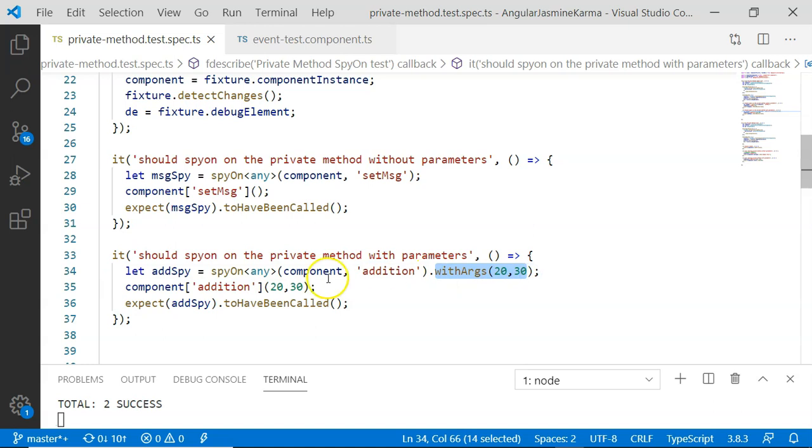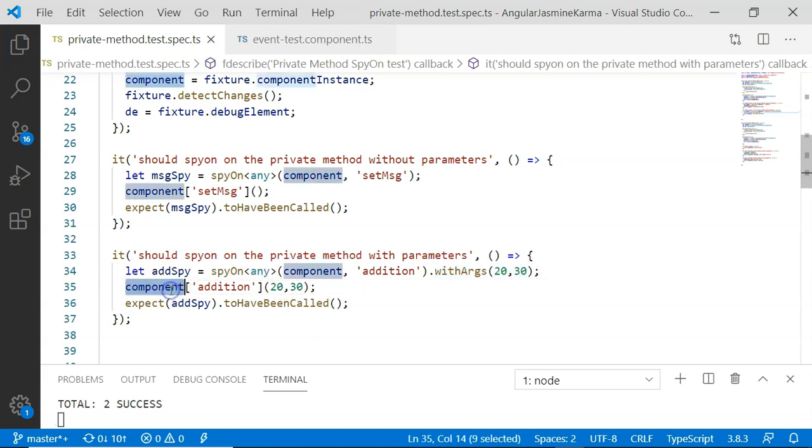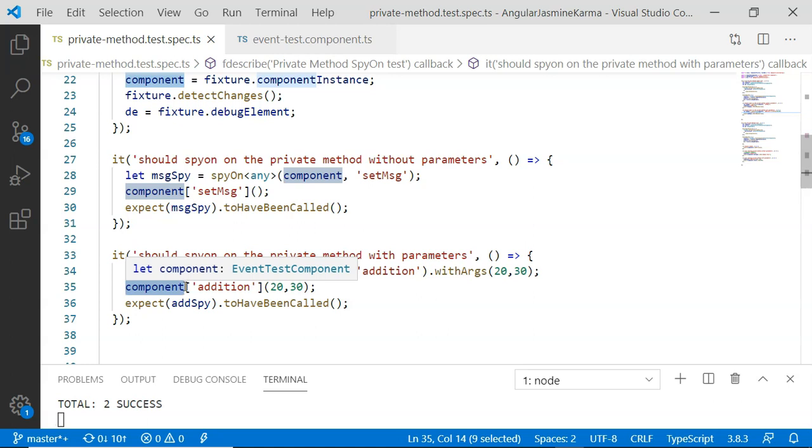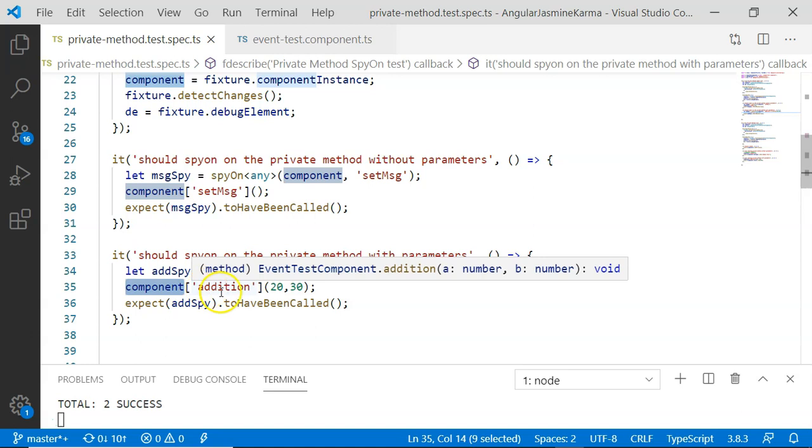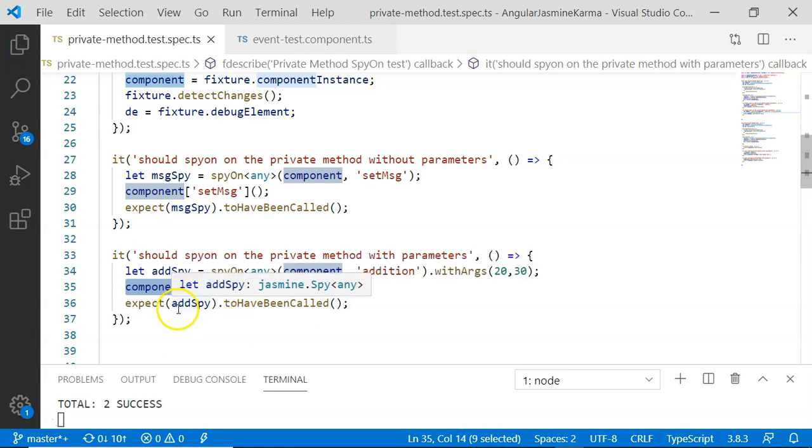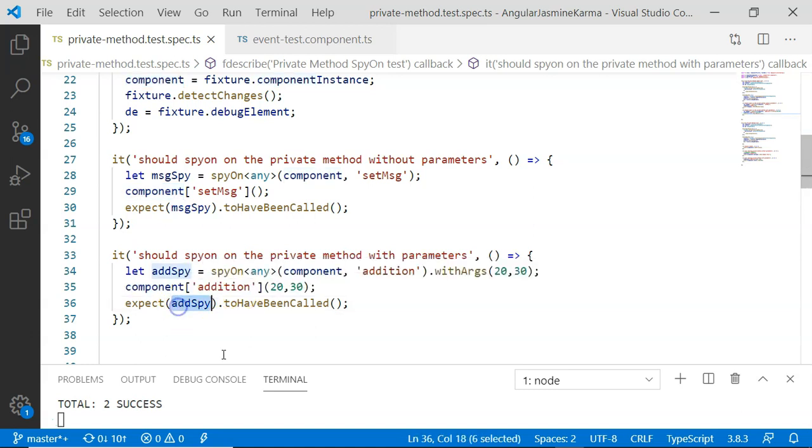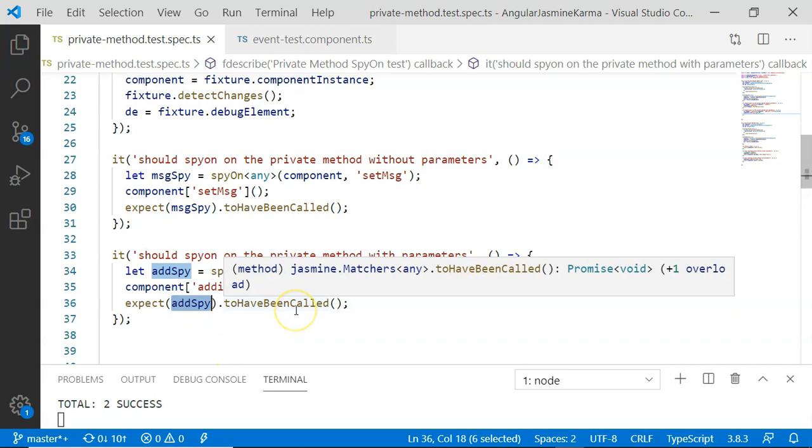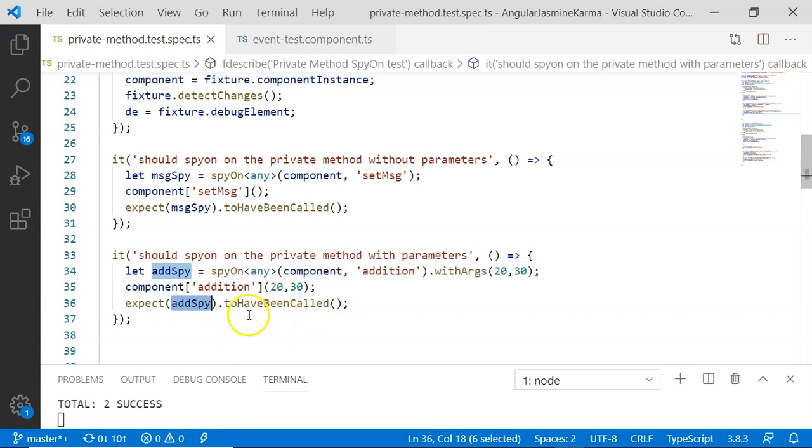After that, I am going to execute component, and the square brackets are added to list out the private method from the list of methods available in the component. So this is kind of an array index. Then I am going to expect add spy to have been called. So this will pass as well as we have executed this method.